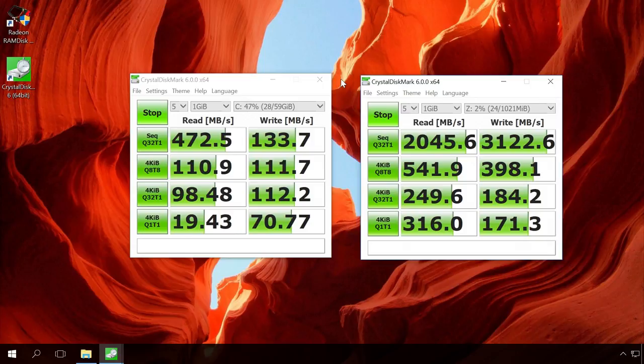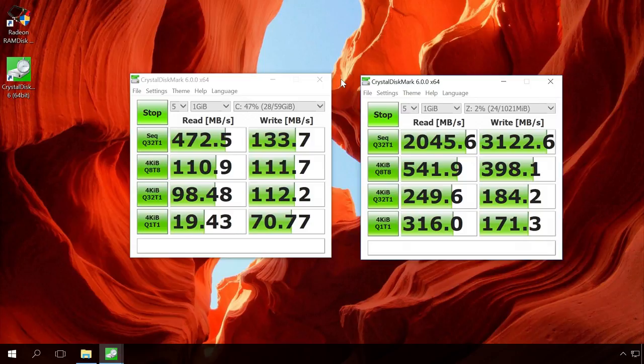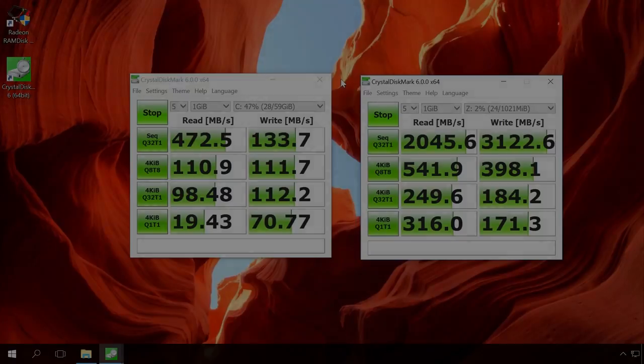How can you use such a disk? You can place portable versions of programs there, or a small virtual machine or any other application which you want to work as fast as possible, or a browser cache. You can use it to edit audio or video files. Everything depends on how much system memory is available and what tasks you have to deal with.